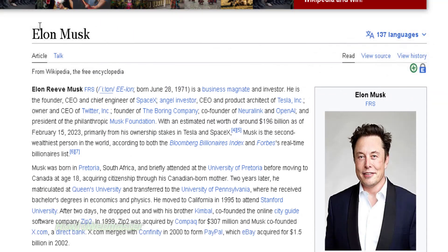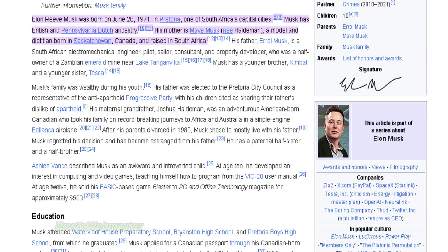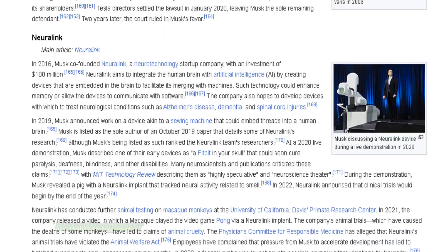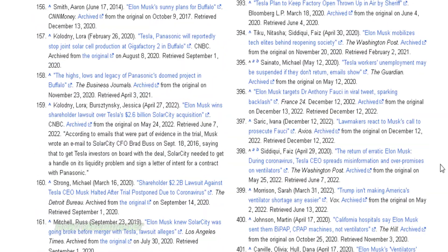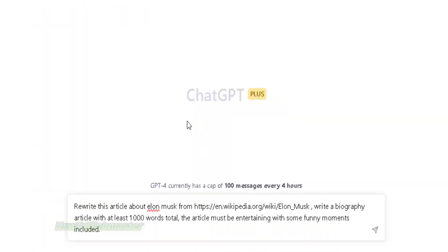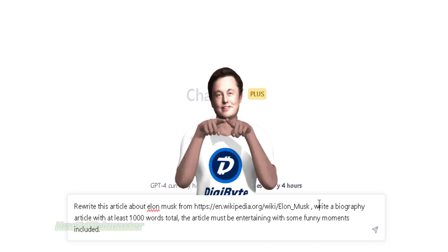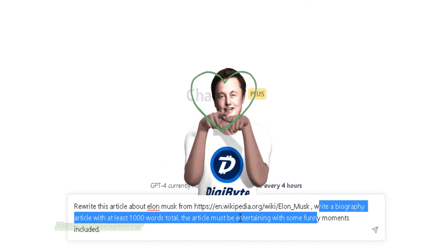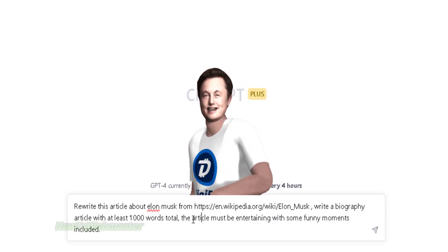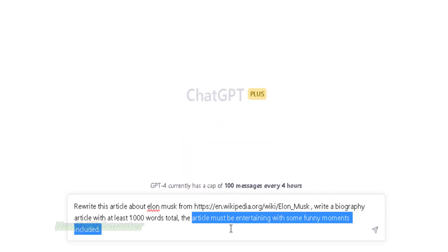I will take this article about this famous billionaire. Again, this is from Wikipedia. I will copy the link just like before. I will now tell ChatGPT to rewrite this article into an entertaining biography with funny moments. It also must contain at least 1,000 words.